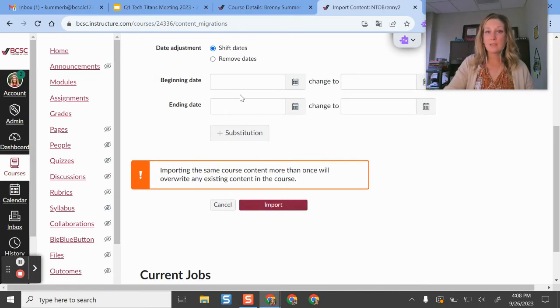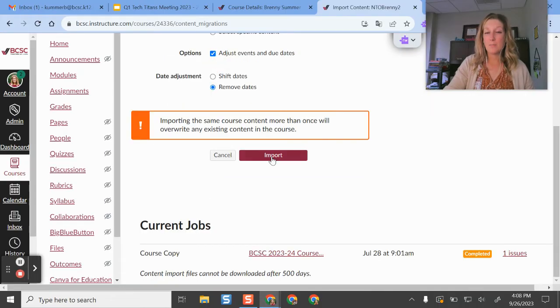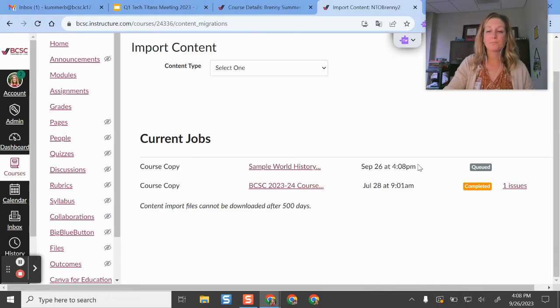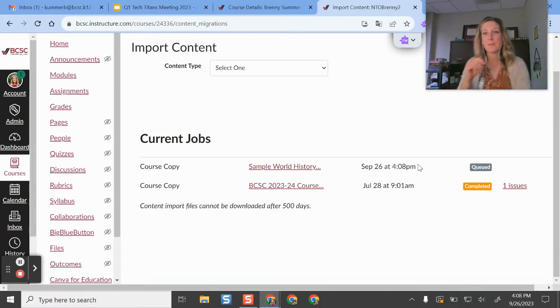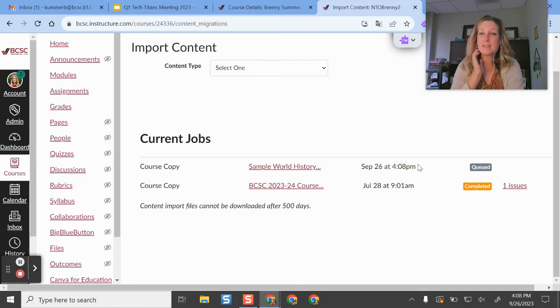And the next thing you'll do is click import. And it will tell you that it's queuing up this process and it's going.